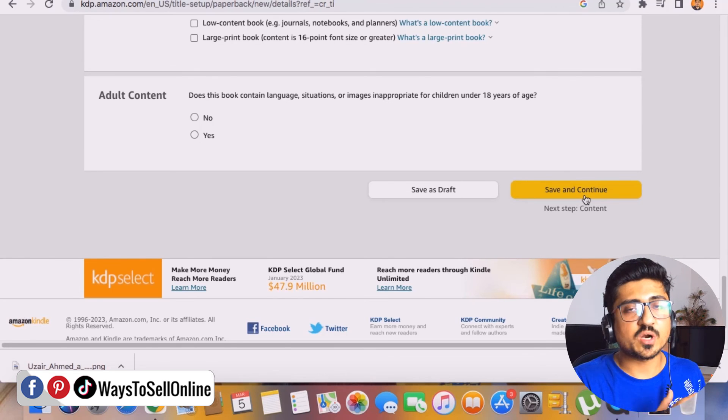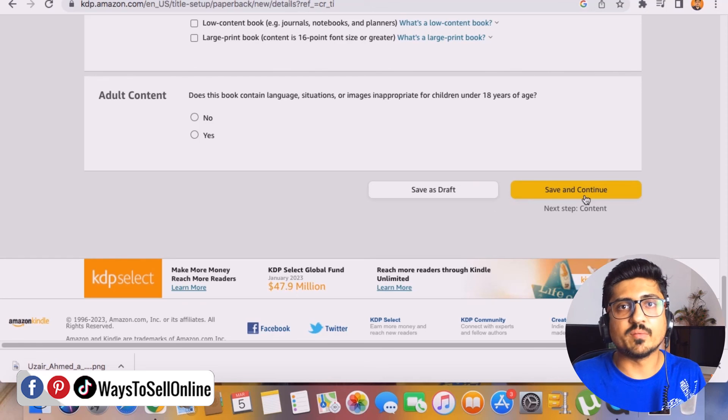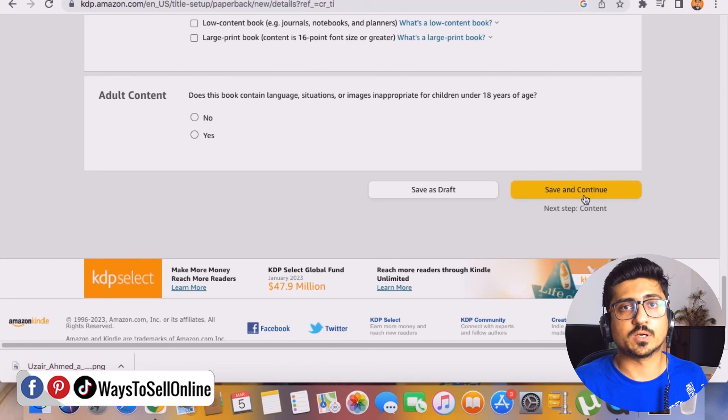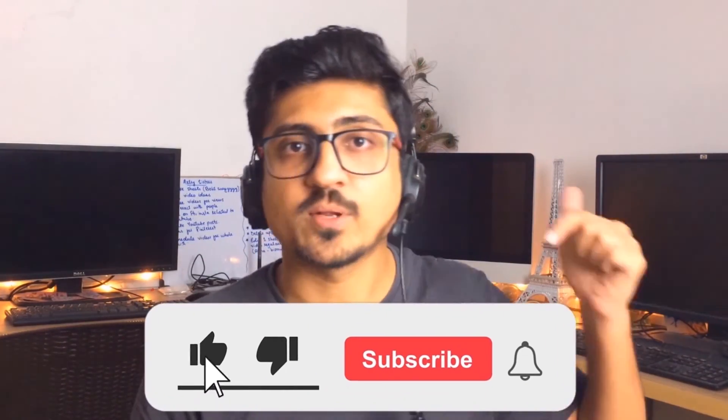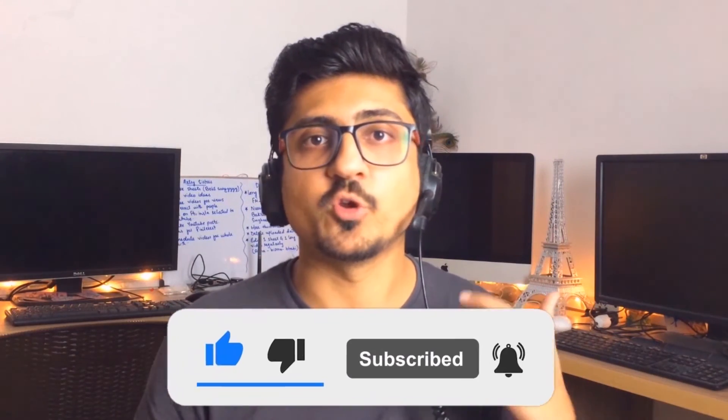That's it for today. I hope you really enjoyed the video and learned something great from it. If you find my content informative and helpful, make sure to like the video and subscribe to the channel so you can watch more videos like this in the future. See you in the next video — take care, bye!